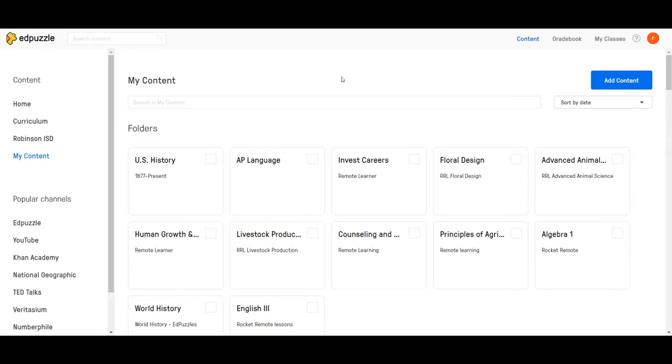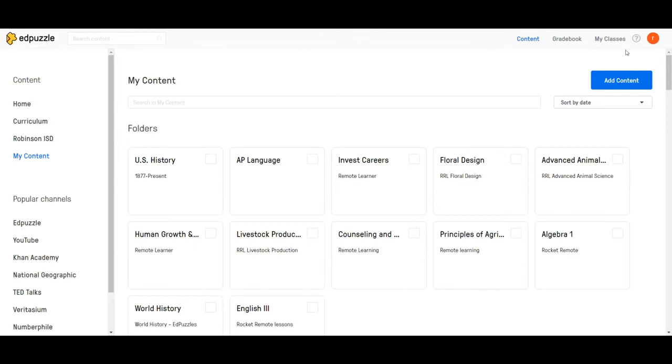Let's say that you have recorded your video and added all the questions and everything in your Robinson ISD account. So for me that'd be james.hughes in my Robinson account. That is where the video is and I need to bring it into the remote learning account.